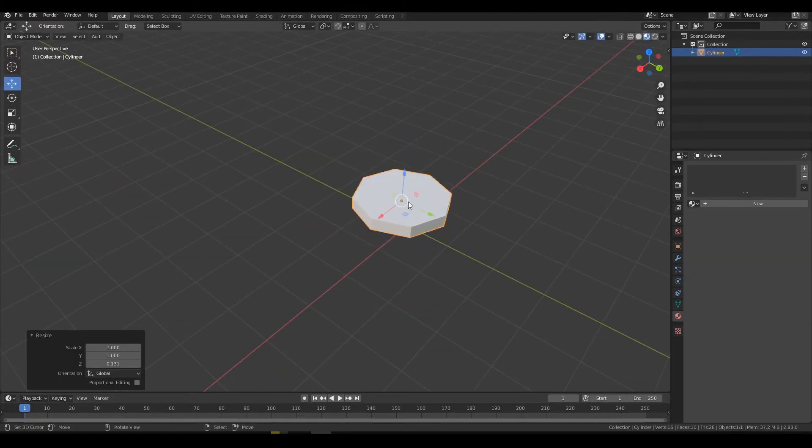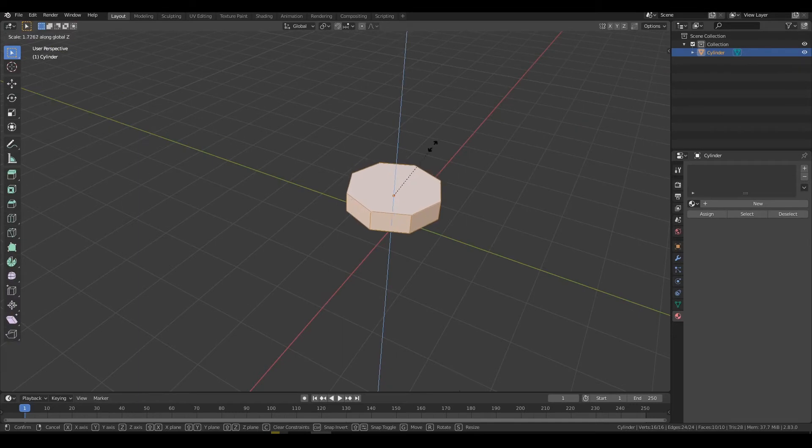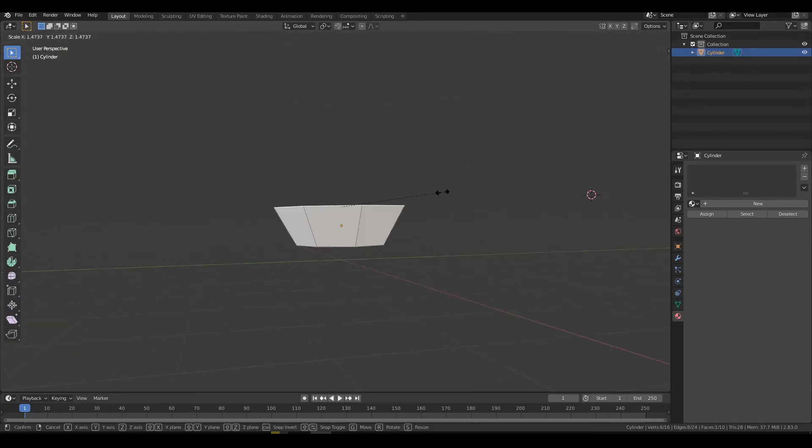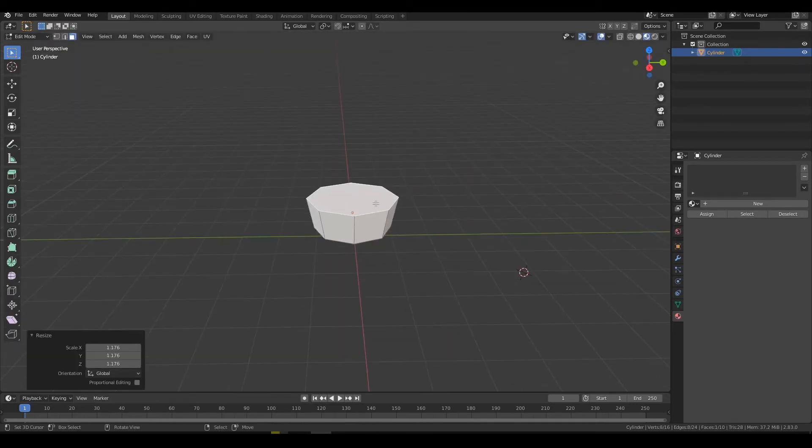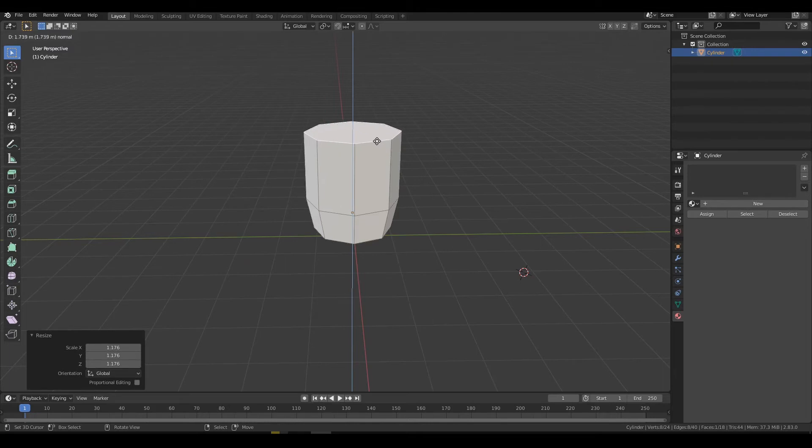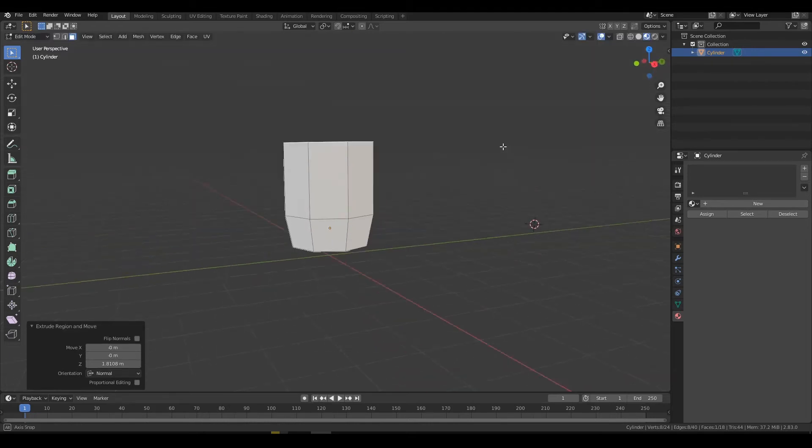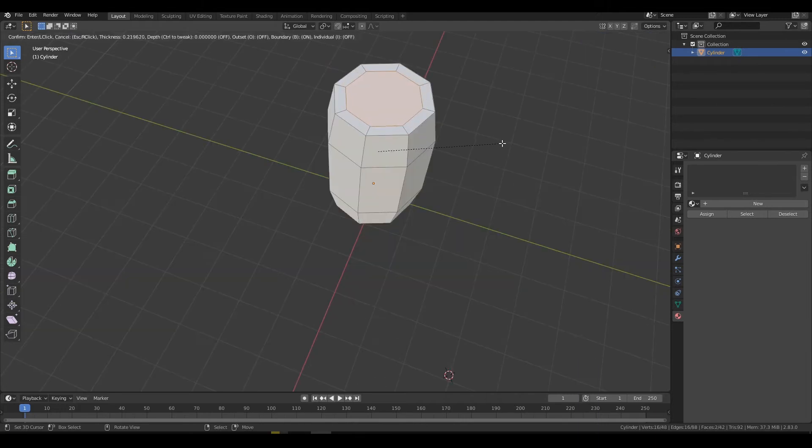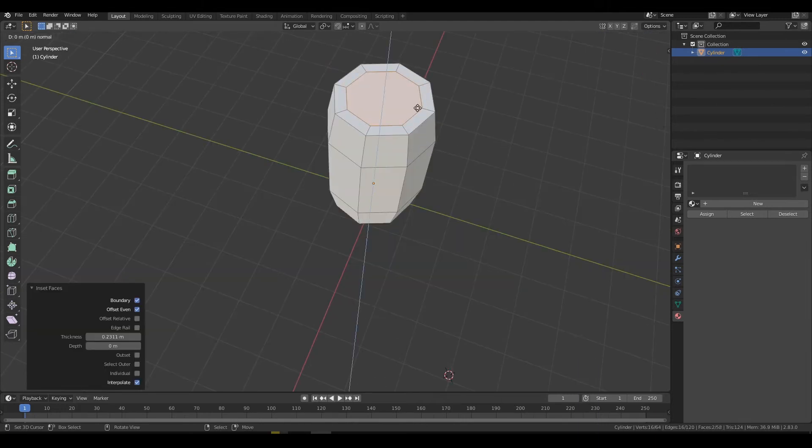I'll do the same thing to make a barrel, just extrude and scale. In the top and bottom of this one I'm going to inset and extrude.